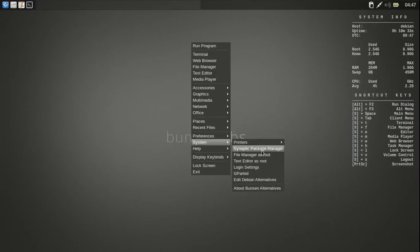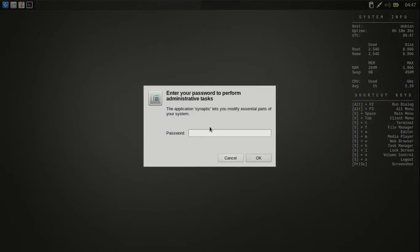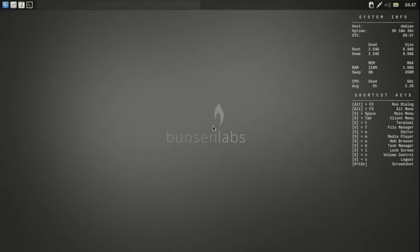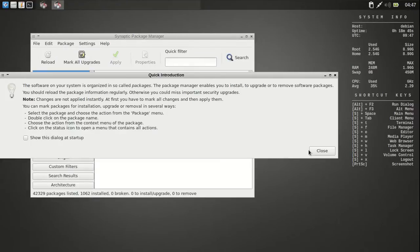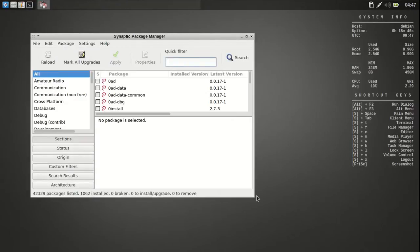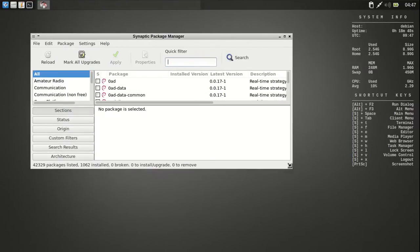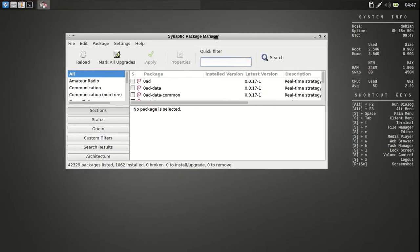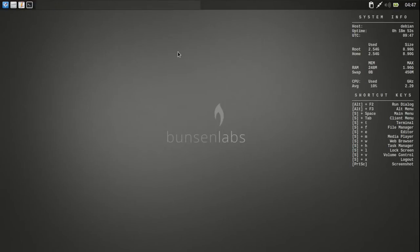And then System. It's got Printer. It's got the Synaptic Package Manager. Let's go ahead and fire that up. And see my password. And there's Synaptics. Or Synaptic. That all looks good.